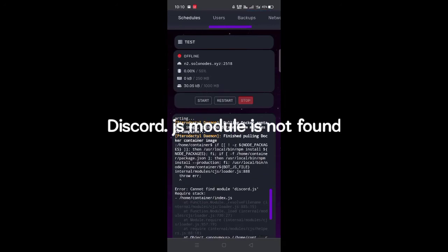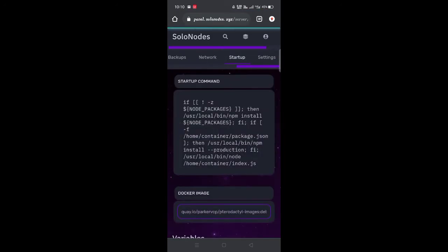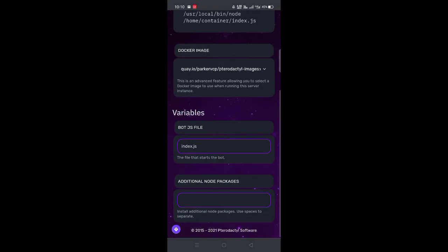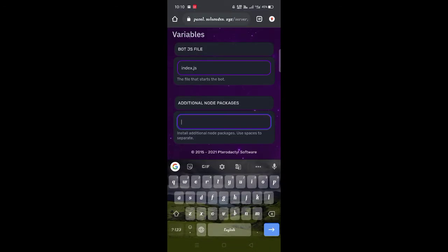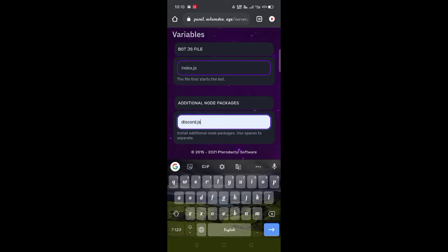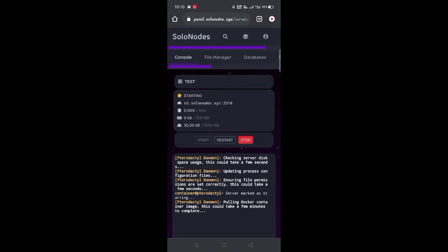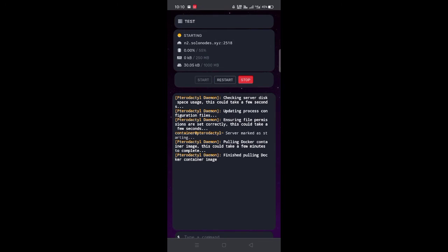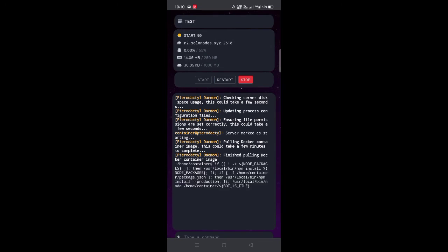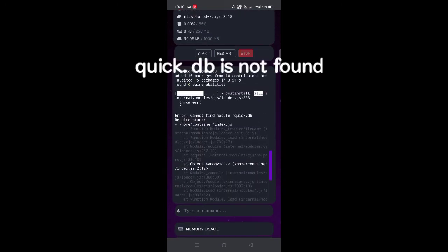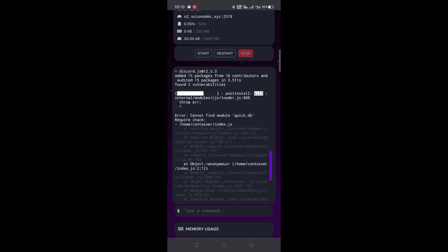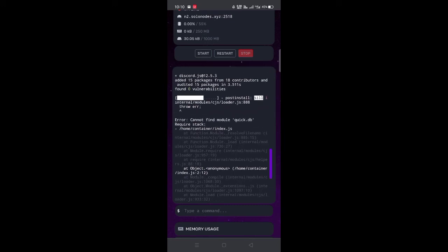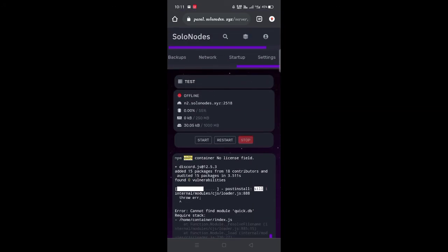After putting prefix, click on start. As you can see, it shows an error, don't worry about that. Go to startup menu and then go to package installer and put discord.js there and click on enter. It may show error again. As you can see, quick.db is not found, so let us install all the files. Just follow my steps.